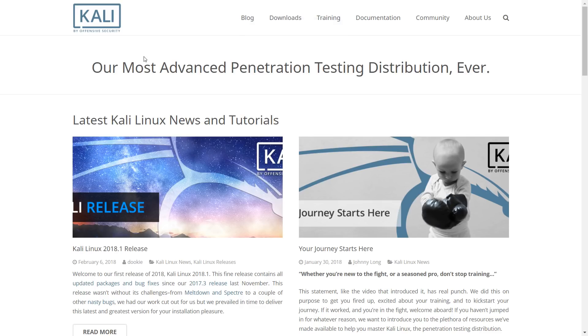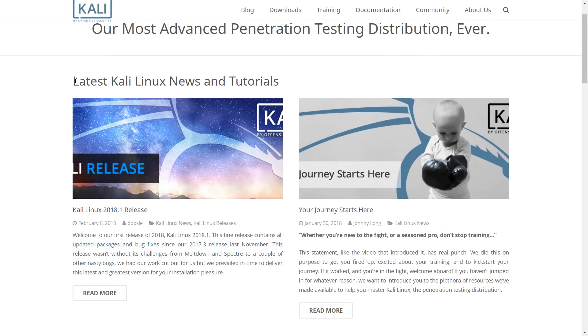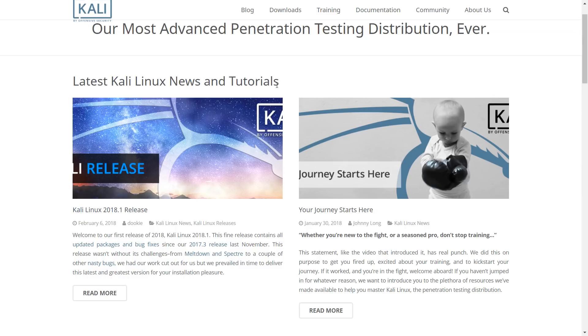Hi guys, welcome to Penetration Testing Channel. Finally, Kali Linux 2018.1 is released.